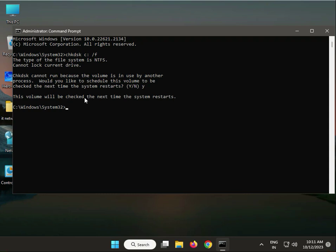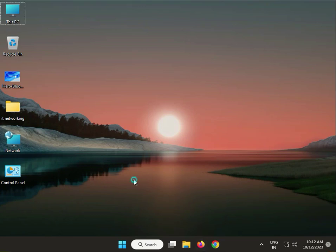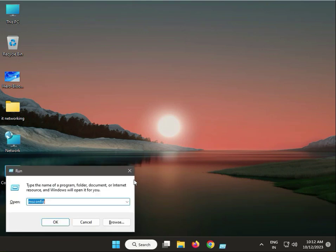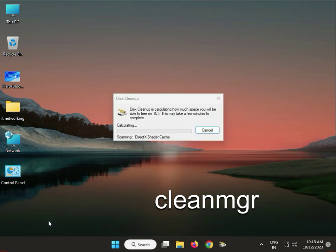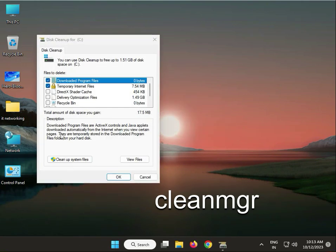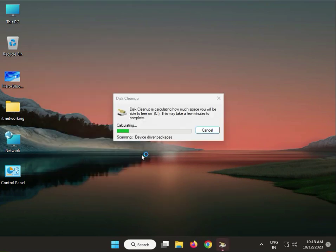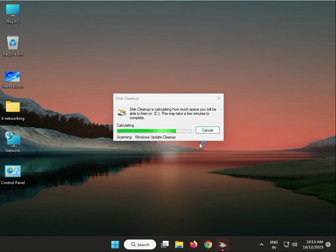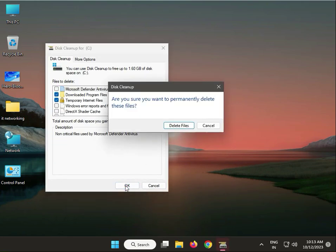Close it. Next, disk cleanup. Run it again, Windows+R, type cleanmgr, then okay. By default, then click system files. Wait a minute. Okay, then click okay and delete files.